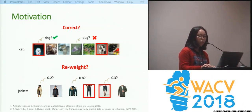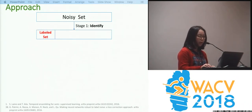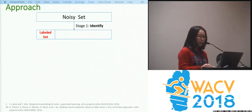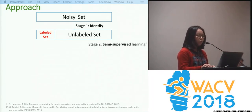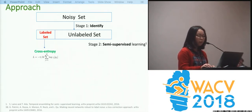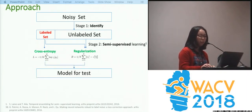To avoid the previous two drawbacks, we proposed our approach. First, we identify a very small portion of the data points as the labeled set — we think their labels are very likely to be correct, mainly based on the prediction probabilities and their original labels. Then we remove the labels of other samples and mark them as the unlabeled set. Next, we apply a semi-supervised learning approach among the two sets, where cross-entropy loss is applied to the labeled set and consistency loss is applied to both sets. Finally, we get the model for test.